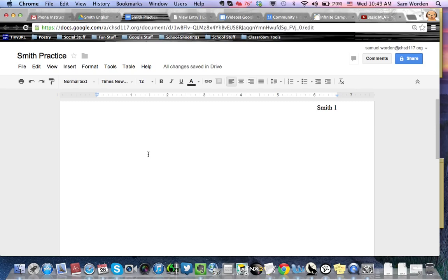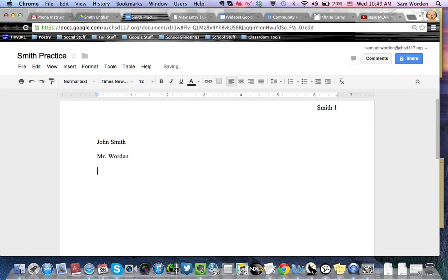So now you go to the top left, and this is where you start to introduce yourself in the paper to make it easy to sort. So let's say I'm John Smith, Mr. Worden. I'm writing this for myself.